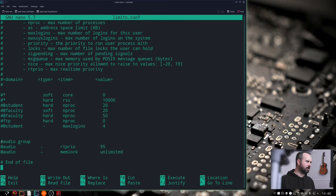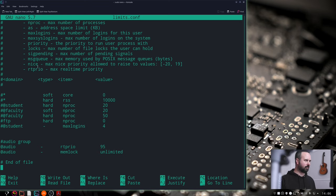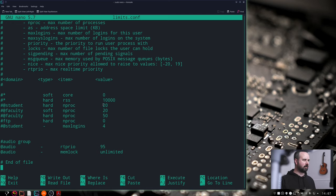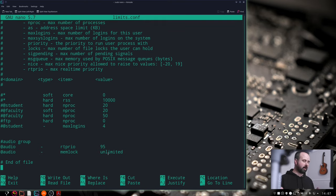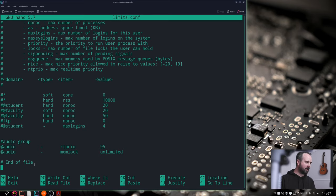So what you do is you just do this hashtag audio group and then @audio line them up here like this and you type -rtprio value 95.